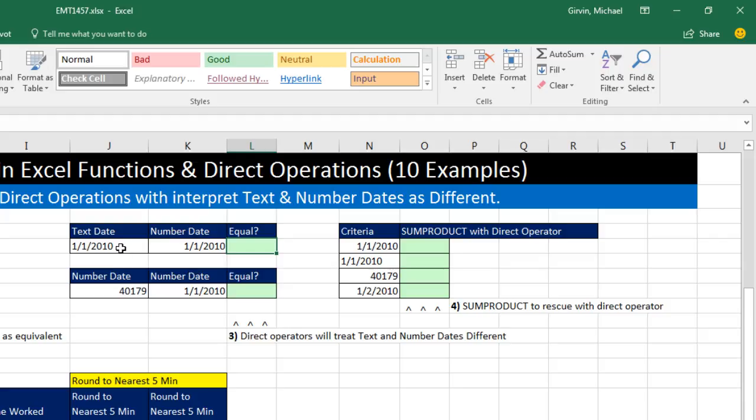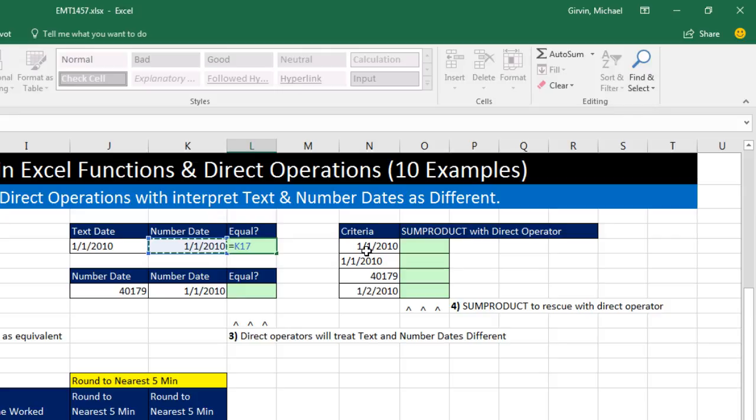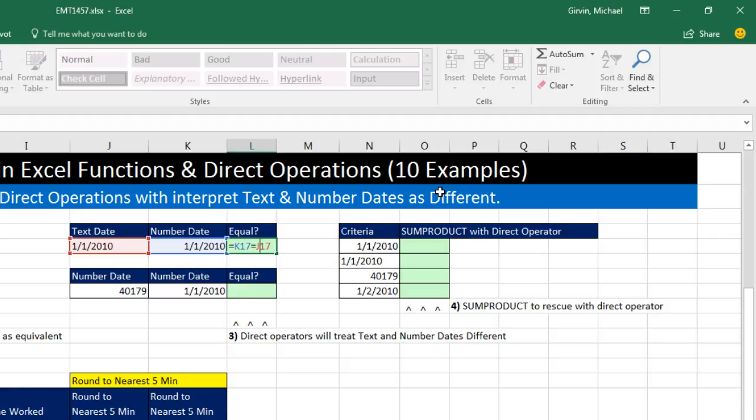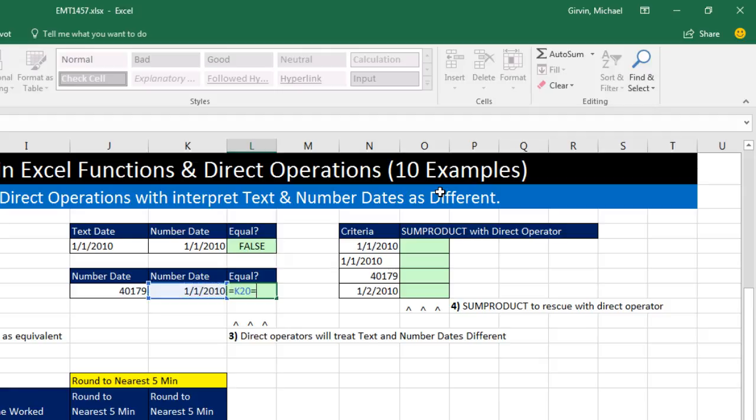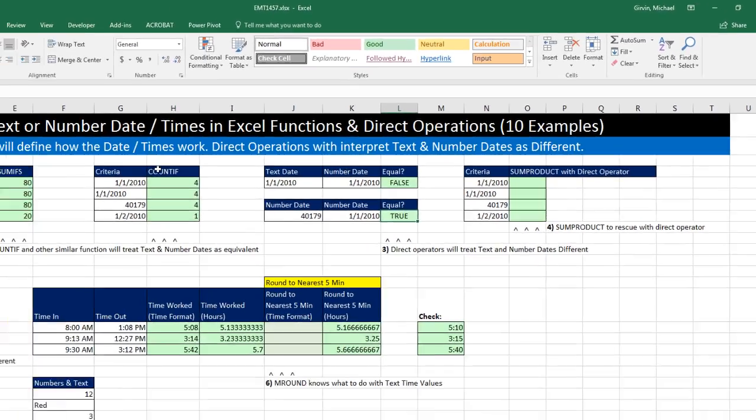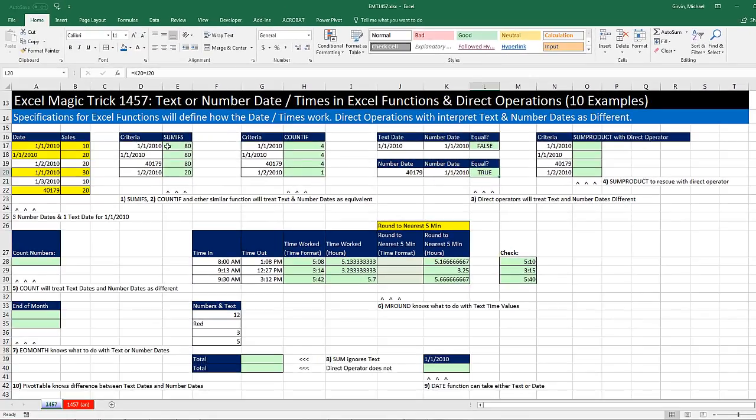But here's a text date. Here's a number date. If we do a direct operation, I'm going to do the direct operation equals sign. That's a comparative operator asking, are these two things equal? That, of course, is going to be false. Direct operators will interpret these as different. So that's different than many functions in Excel. Now here, of course, if I ask the question, is that date with number formatting the same as the underlying serial number, we're going to get true. Formulas do not see number formatting. They do see data type, though. Now, what if over here we really wanted criteria entered as a date number or date text?